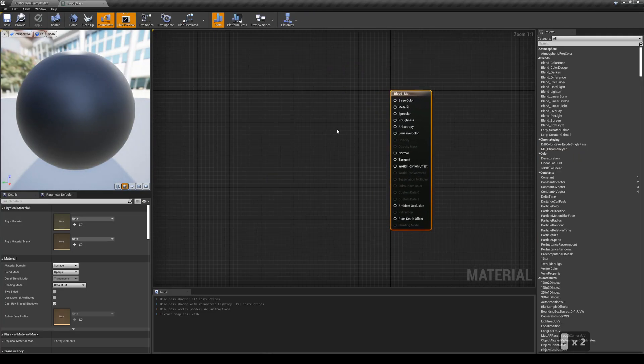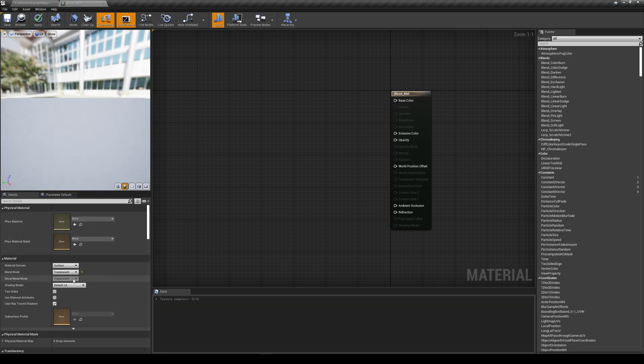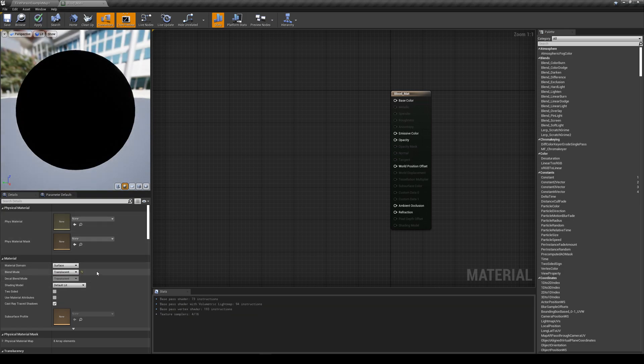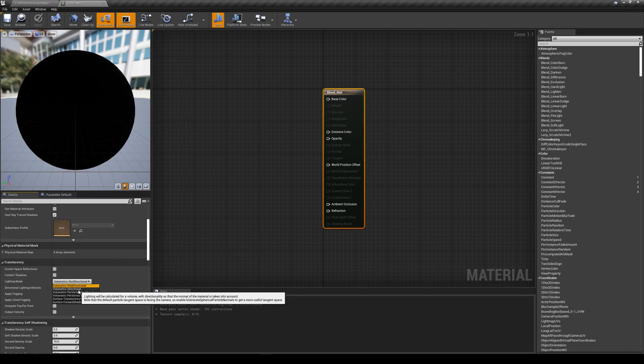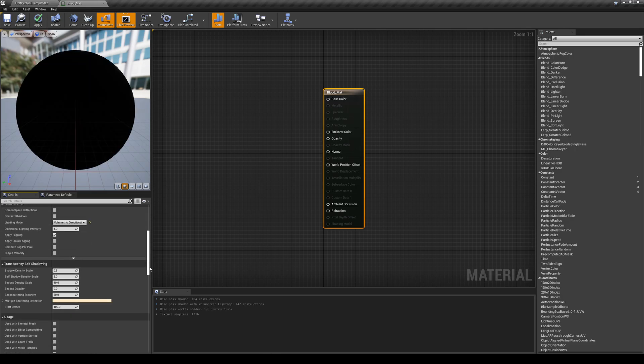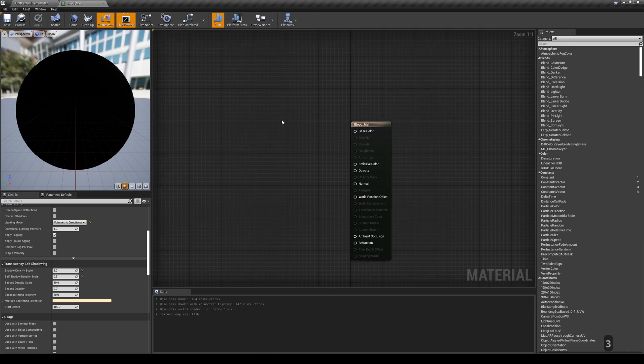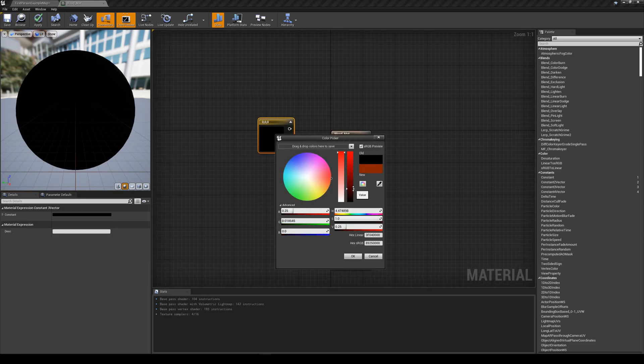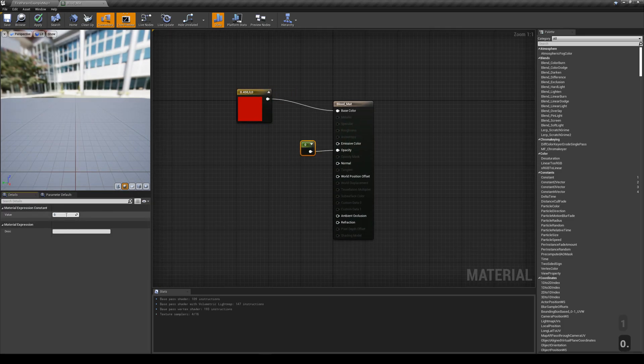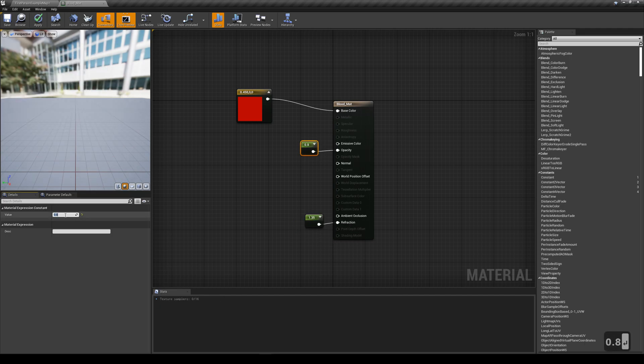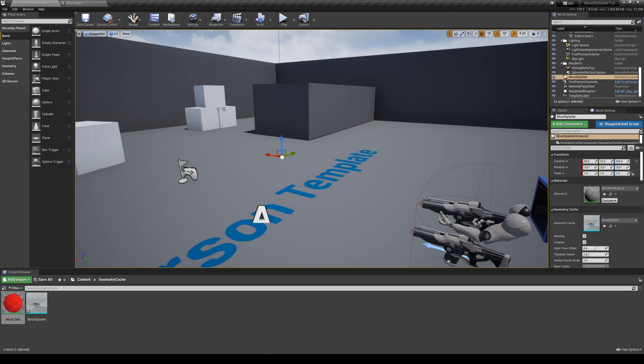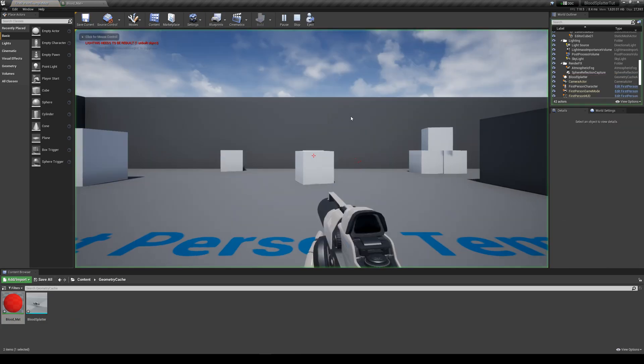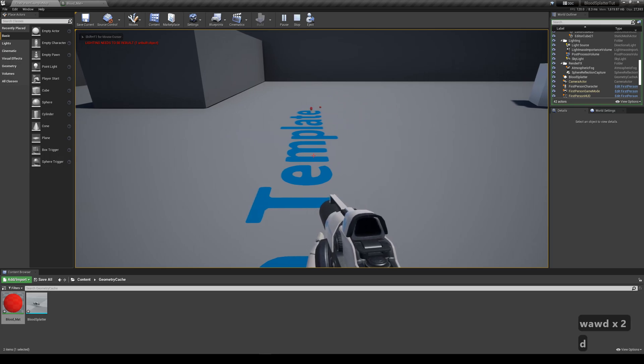I want to try a translucent material, so it'll need some setting up so shadows will work. Change blend mode to translucent. Lighting mode to volumetric directional. Shadow density to 2 and self shadow density scale to 0.5. You'll likely tweak these last two values depending on your need. Let's give the base color a nice deep red. Make it slightly translucent, then put a refraction value of 1.35, which is roughly what blood is in real life. Let's apply it to our preview and see what it looks like. Not bad.